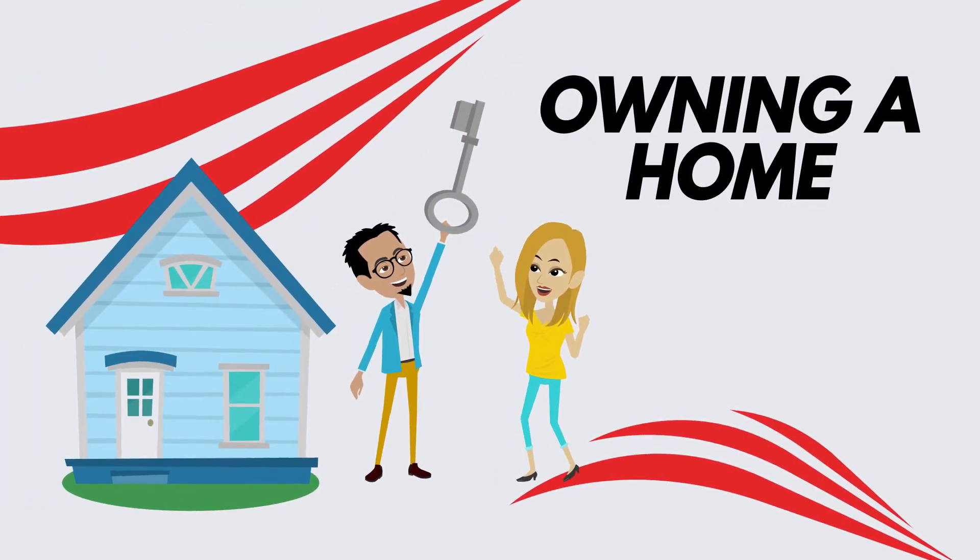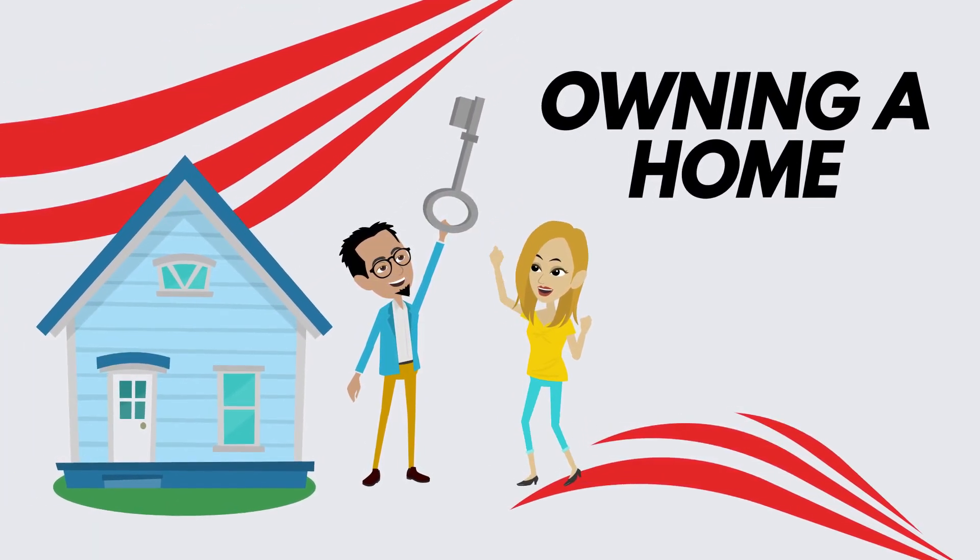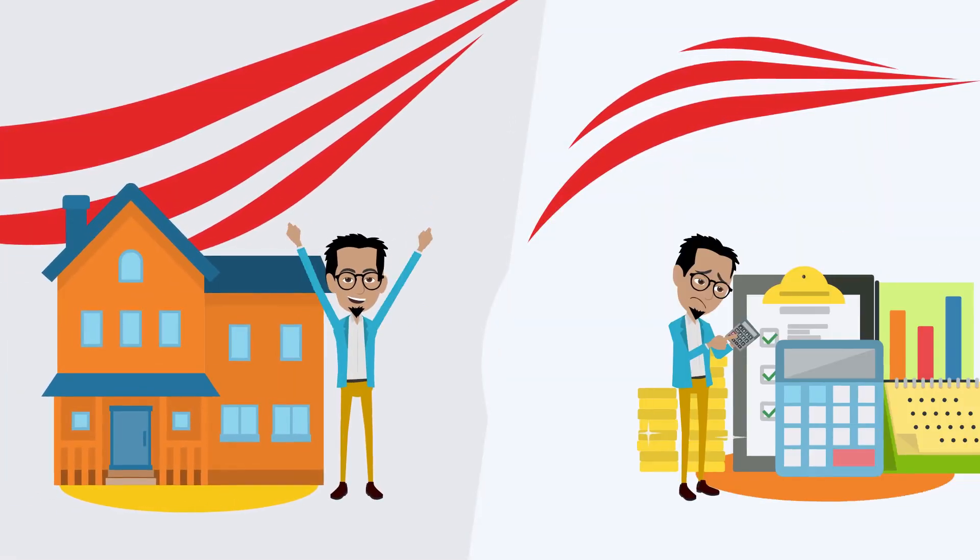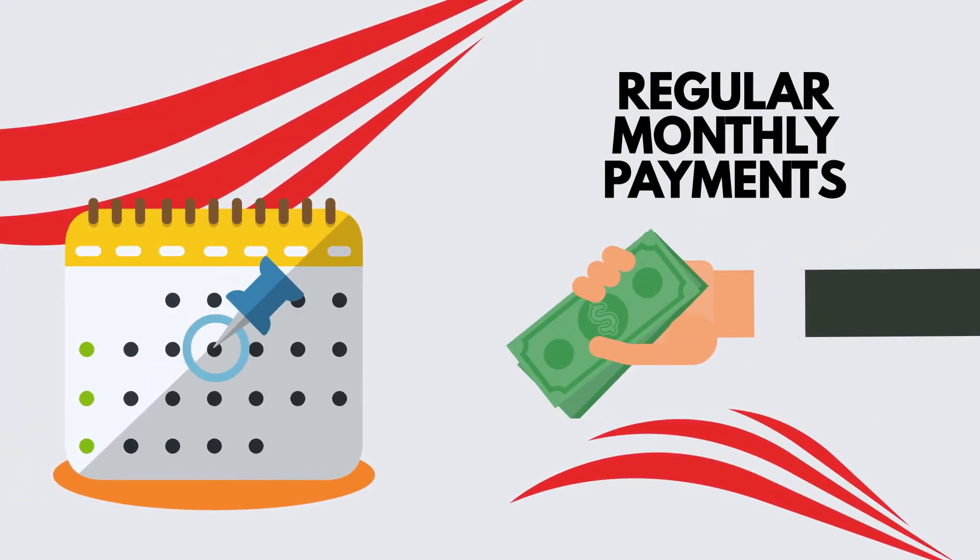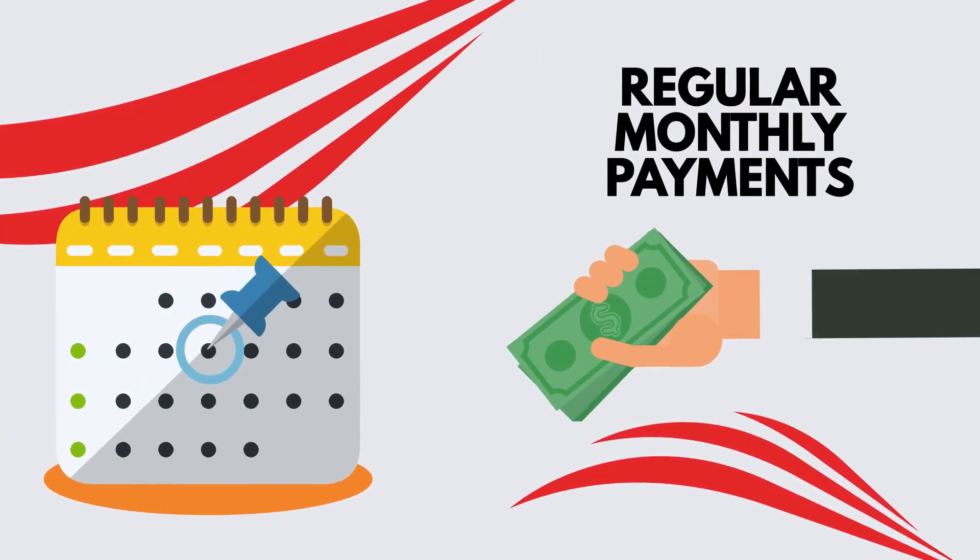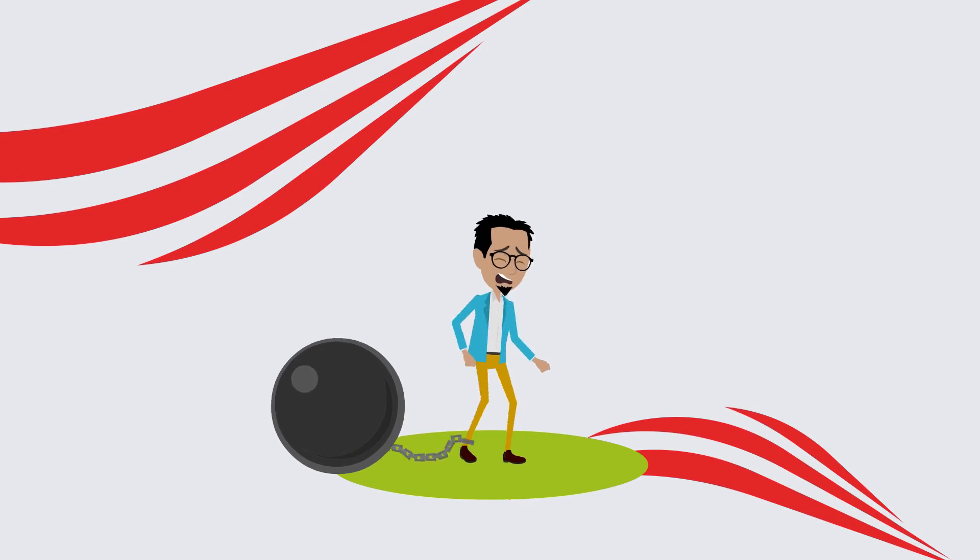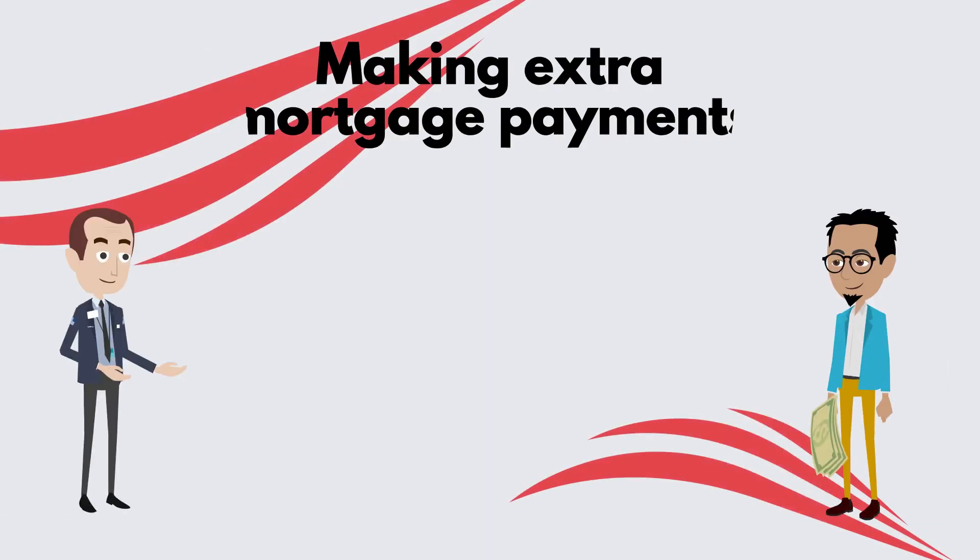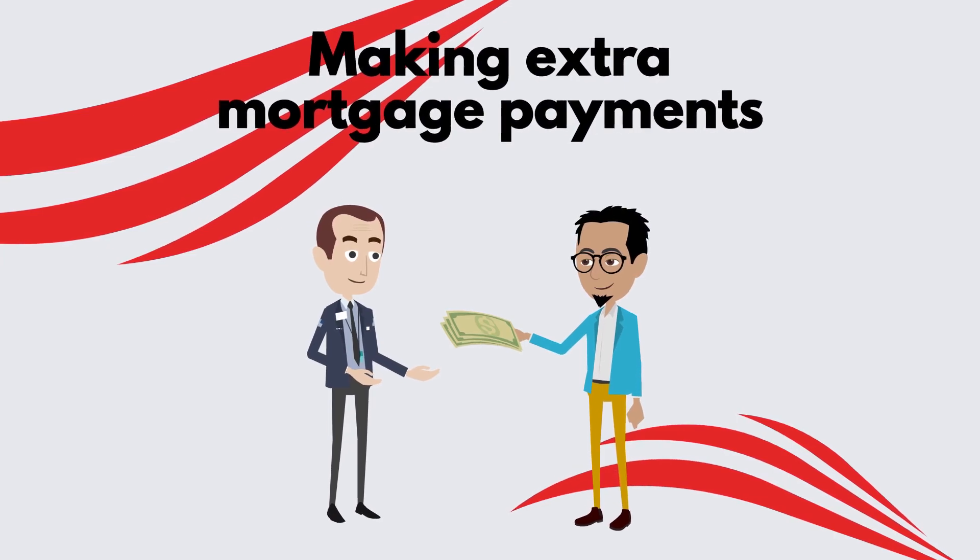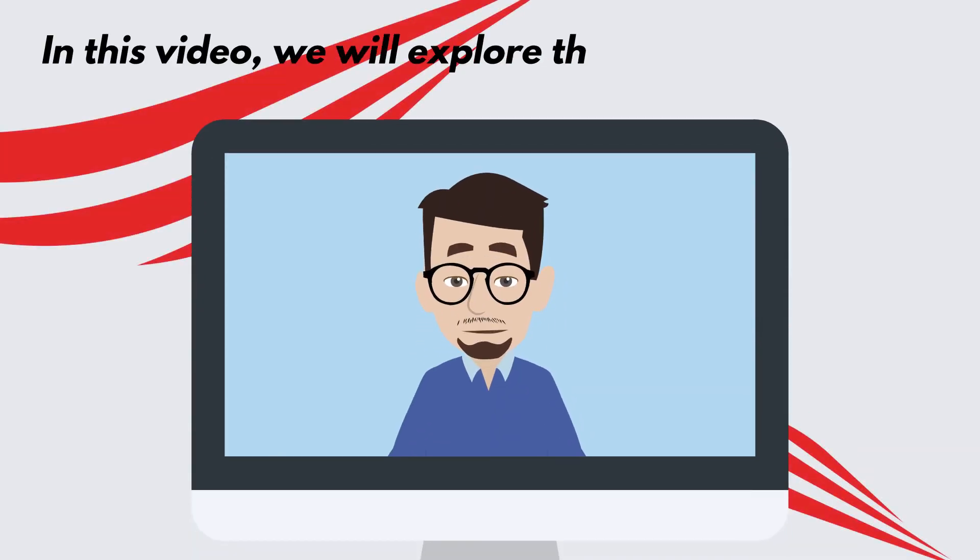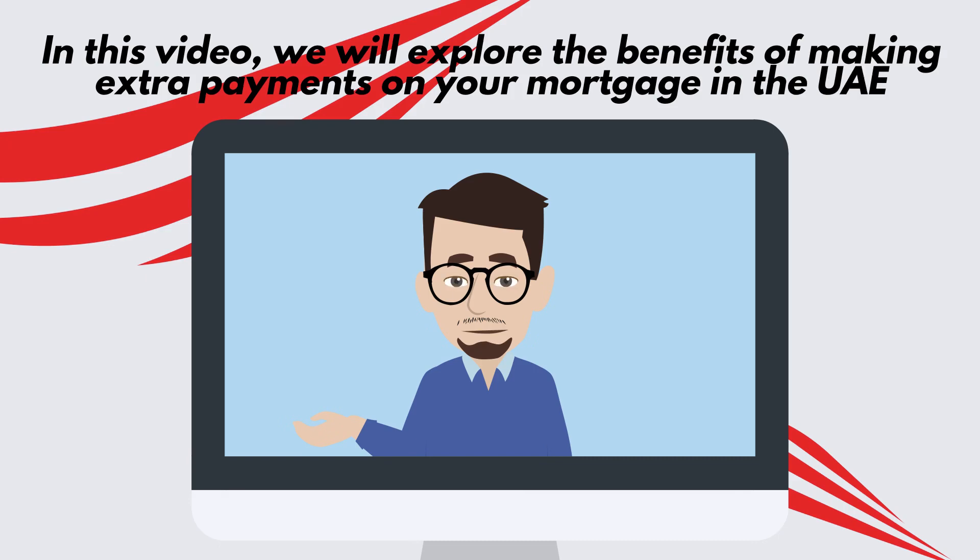Owning a home is a significant milestone for many individuals in the UAE. Alongside the joy of home ownership comes the responsibility of managing a mortgage. While making regular monthly payments is essential, there are additional strategies that can accelerate your progress towards financial freedom. One such strategy is making extra mortgage payments. In this video, we will explore the benefits of making extra payments on your mortgage in the UAE.